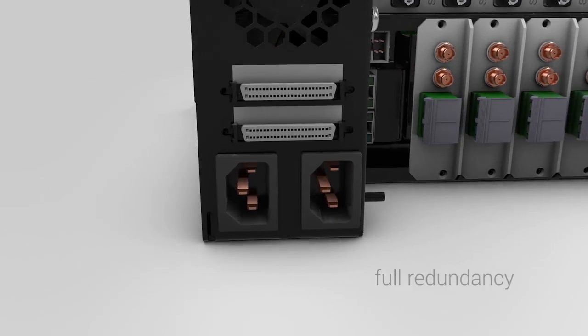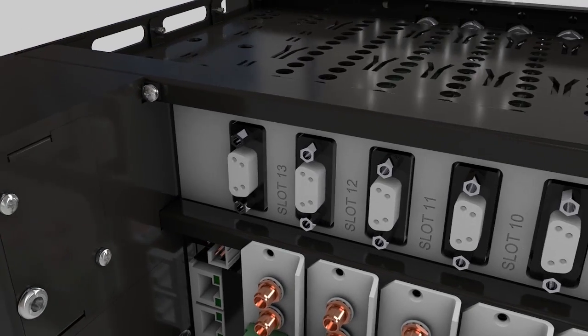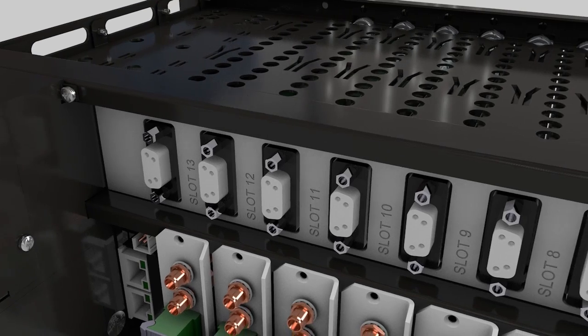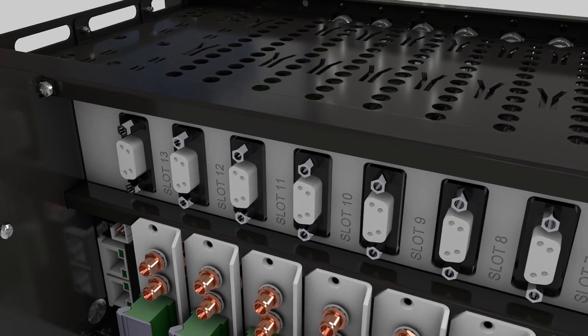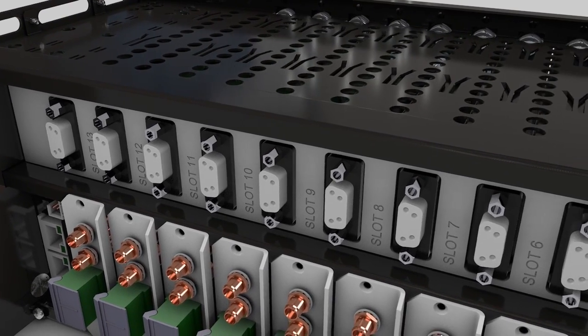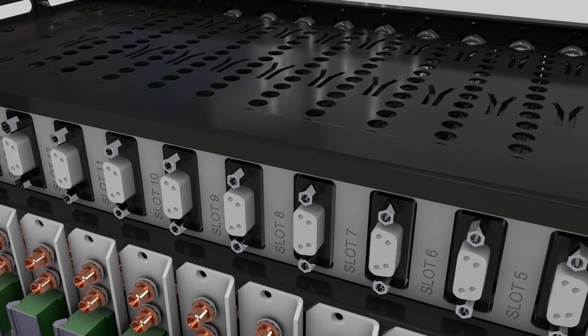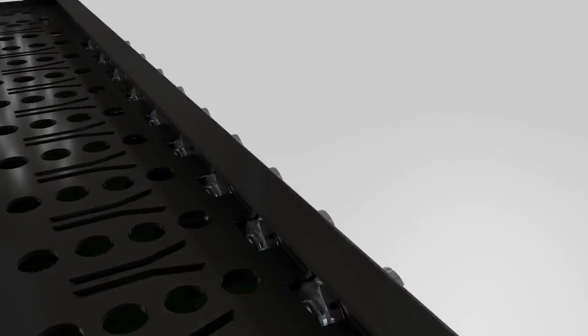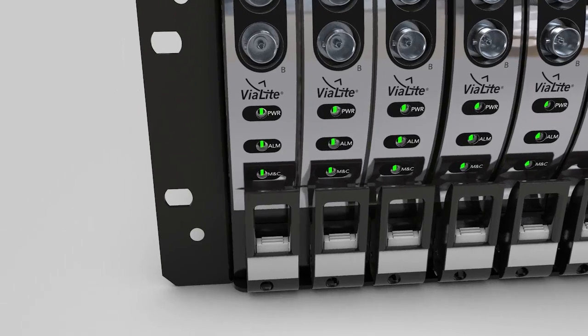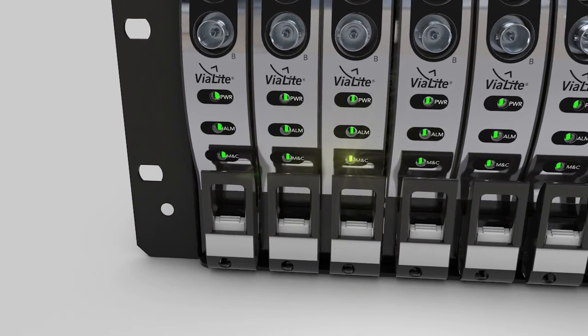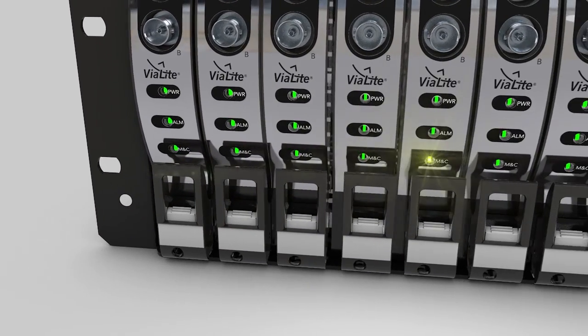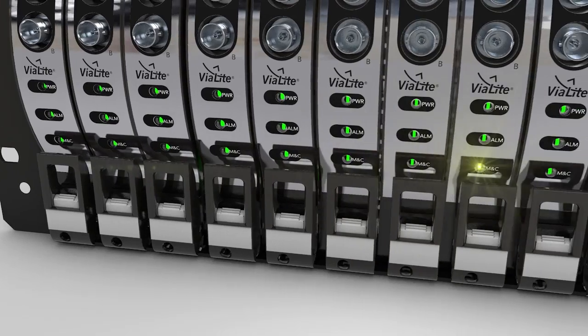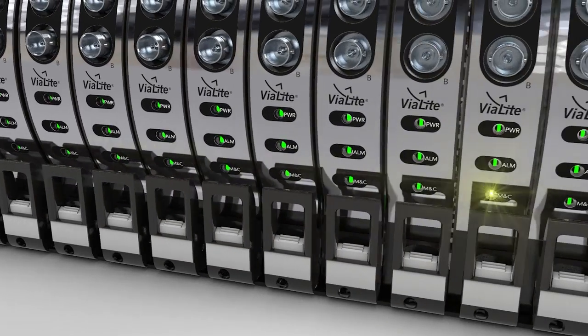The chassis backplane supports connectivity between the SNMP control and the other modules. Each module interfaces with the chassis backplane via a 9-way D-type connector. The SNMP module polls each slot in turn to access data including performance, temperature and module identity information.